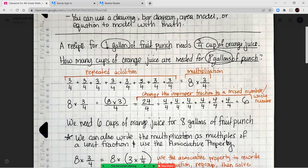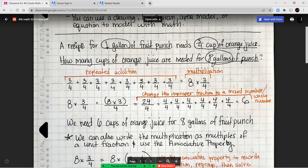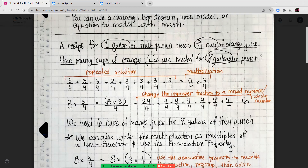We can multiply eight times three-fourths, which means multiplying the eight times the three, keeping the same denominator of four. Eight times three is 24, so 24-fourths. We rewrite this as a mixed number or whole number by finding how many groups of four are in 24. Since six times four is 24, that gives us six whole cups of orange juice for eight gallons of fruit punch.